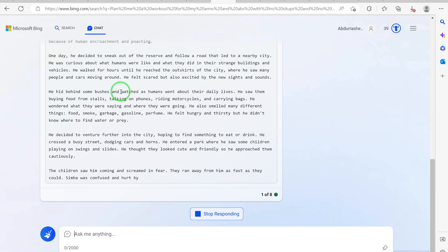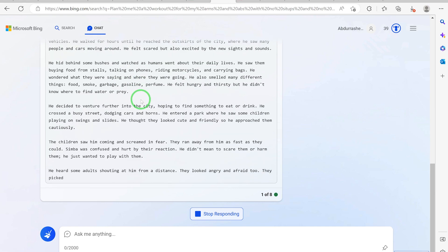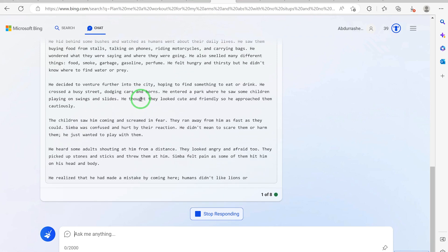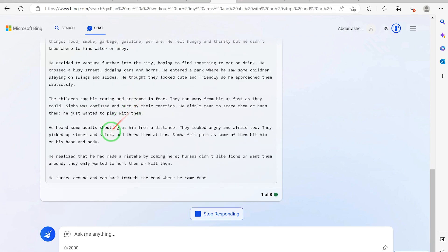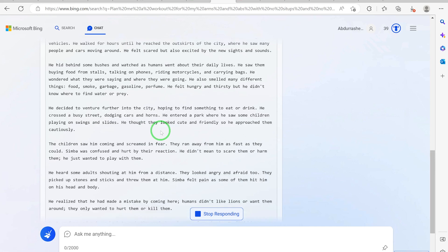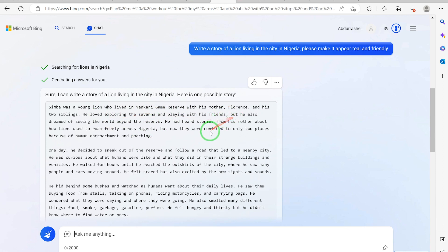You can see how fantastic the story is coming. Yankari is a city in Nigeria, in northern Nigeria. I hope you enjoy the story. He loved exploring the savannah and playing with his friends, but he also dreamed of seeing the world beyond the reserve.